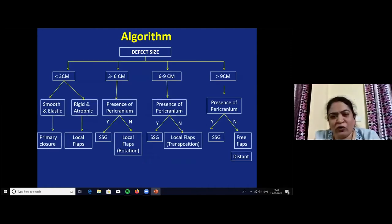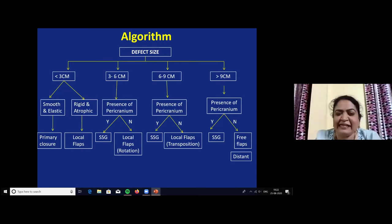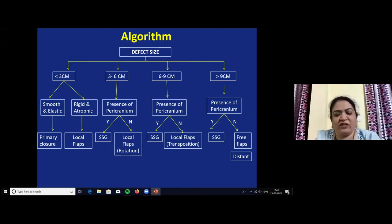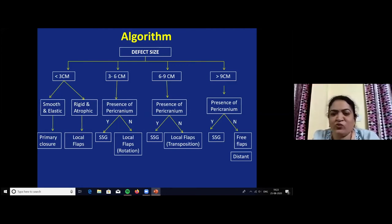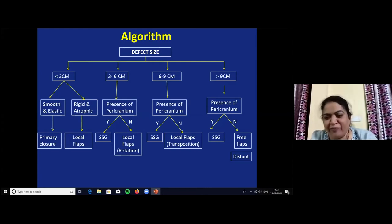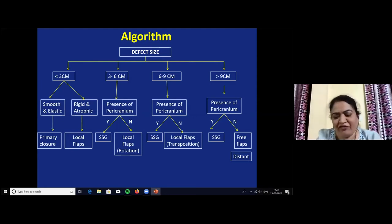The simple algorithm for scalp defect reconstruction: if less than 3 cm with smooth elastic surrounding skin, go for primary closure. If 3 to 6 cm covering the pericranium, go for SSG; if not covering pericranium, go for rotation flap. If 6 to 9 cm exposing cranium without pericranium, go for transposition flap. If more than 9 cm with absence of pericranium, go for distant flap or free flap.